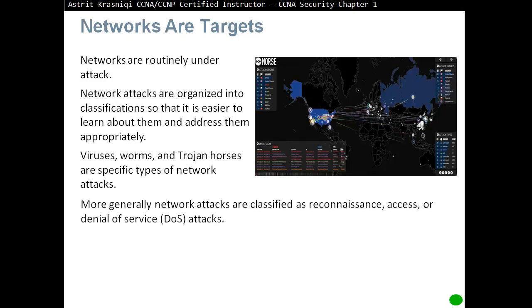More generally, network attacks are classified as reconnaissance attacks, access attacks, or denial of service attacks — also known as DoS attacks.